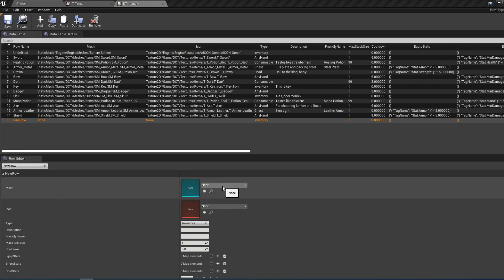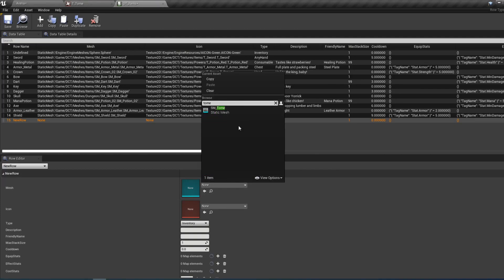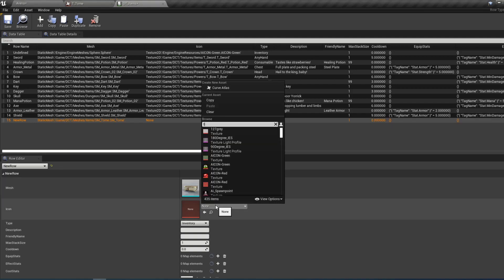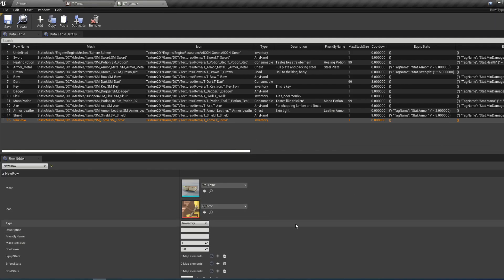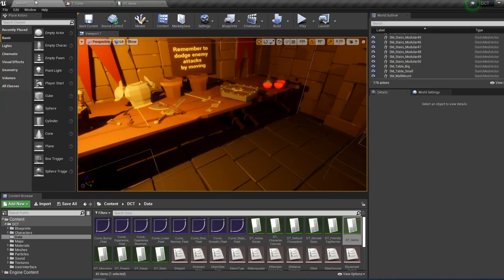Here we see that we have a lot of data that we can modify. First we want to choose a mesh for our item, so we can search for tome — the one we imported — and an icon, so again tome. I can show how this looks in the game as I add more stuff to this. So let's just start with these basics, and if I save and go back I want to add this tome item to the map.